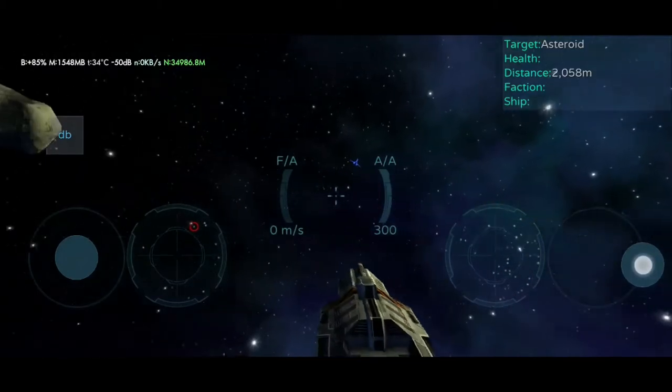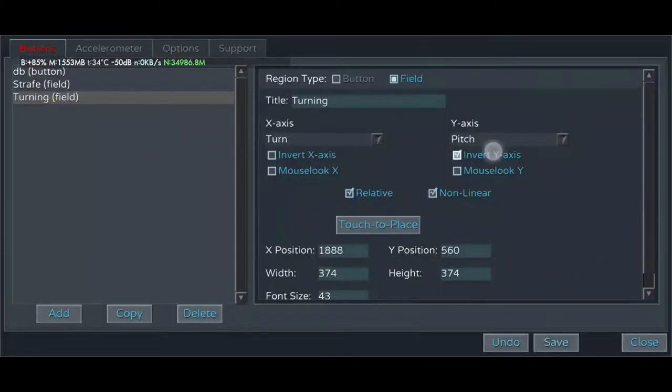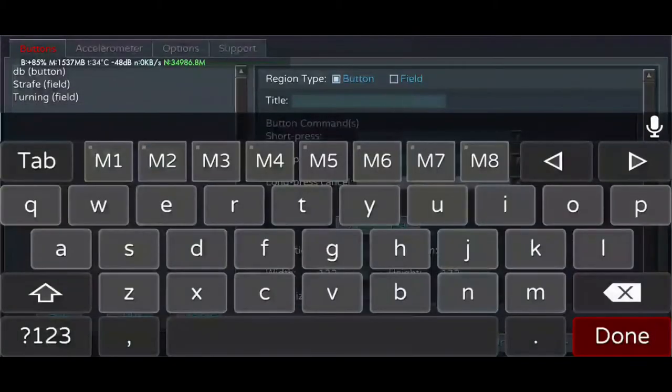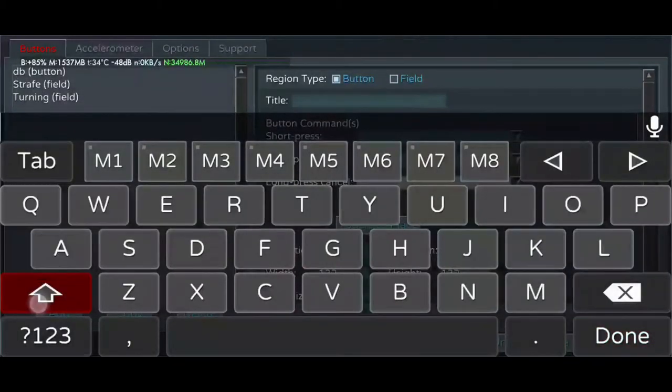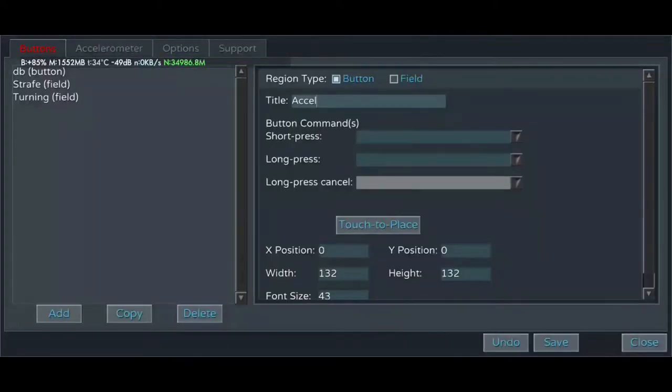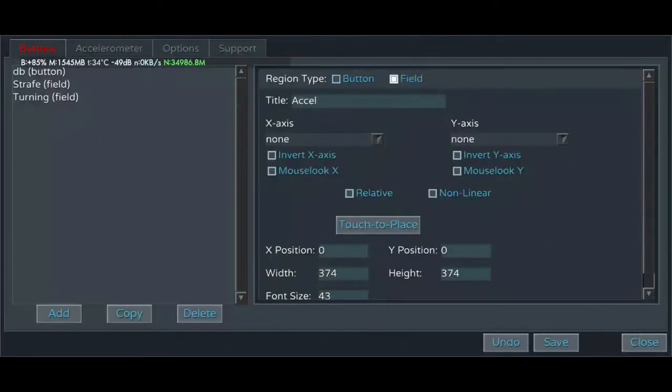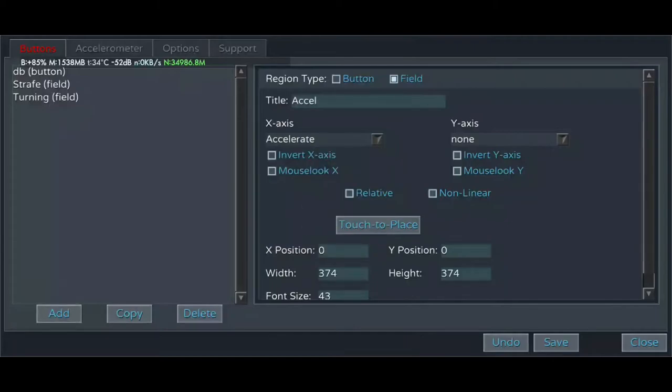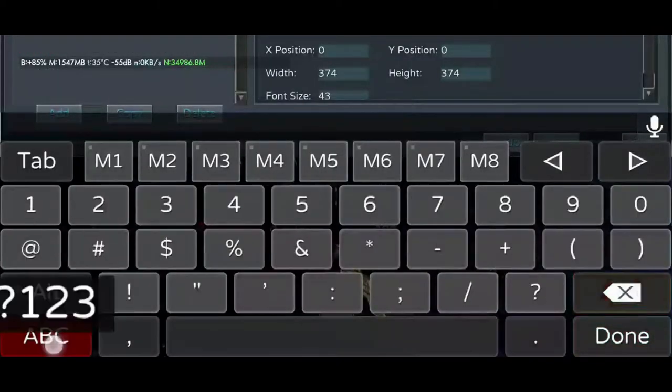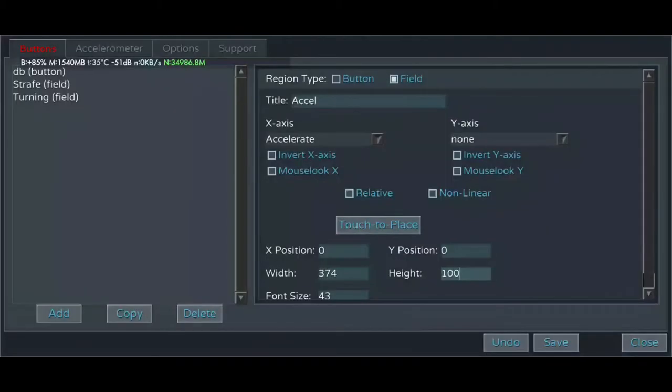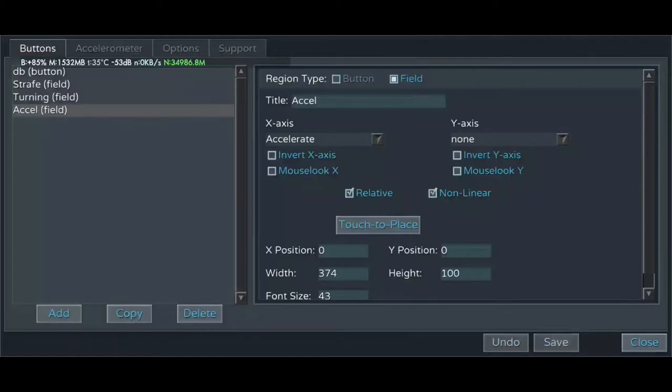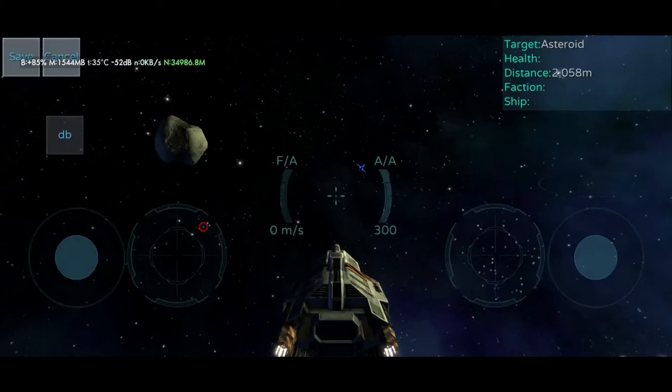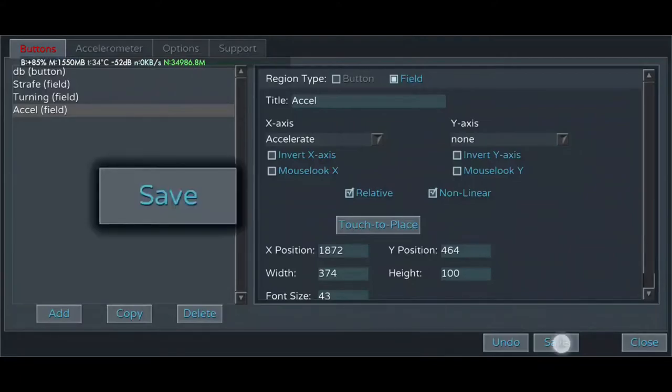Now we'll create a third field for handling our forward velocity. This should just be called accel or whatever. And we'll do just the x-axis this time. You do not actually have to set both fields to do anything in particular. And for this one, we'll make it pretty flat because we only want it to control that. Gotta hit save there. Save, save.